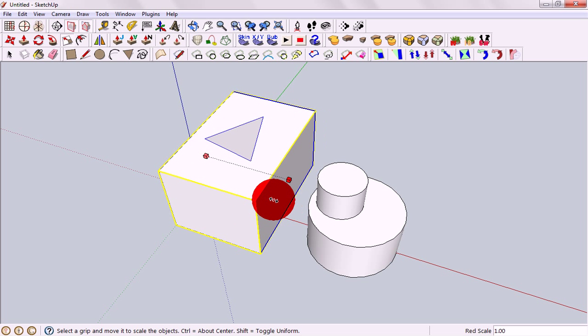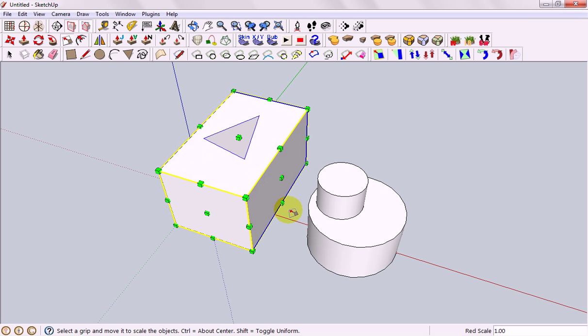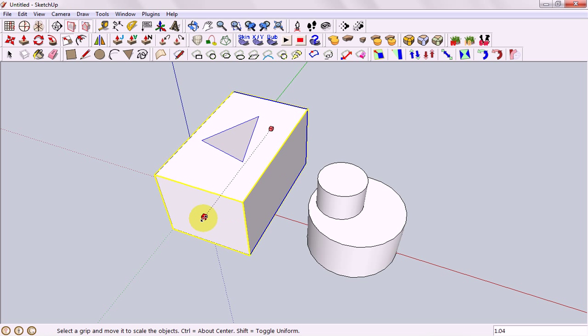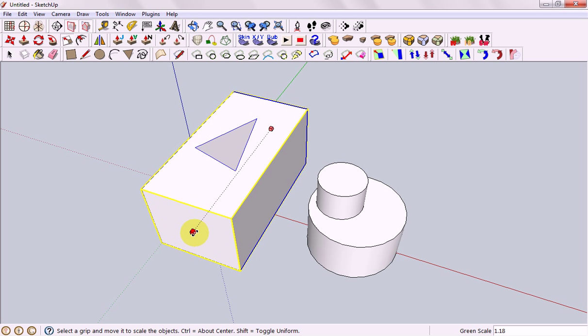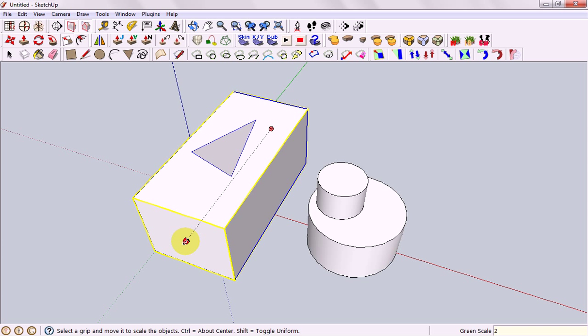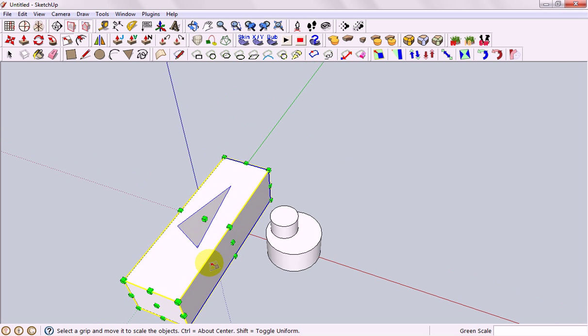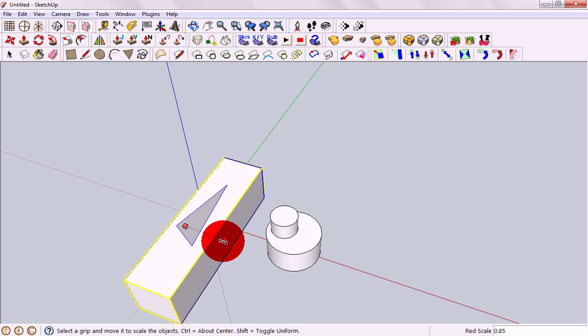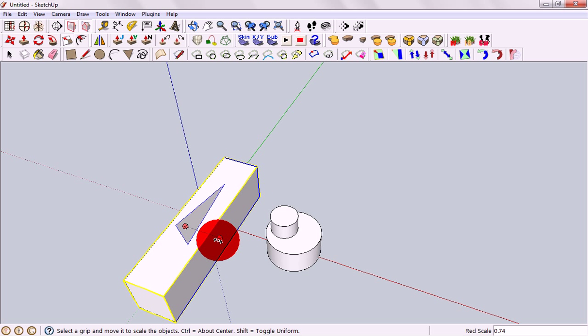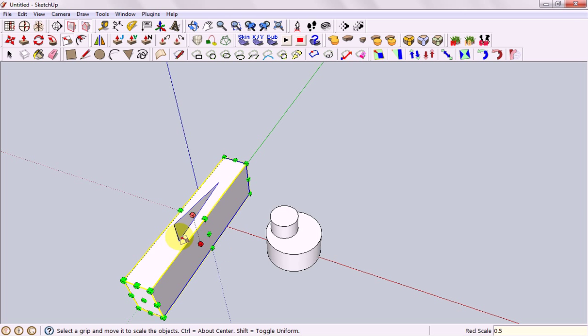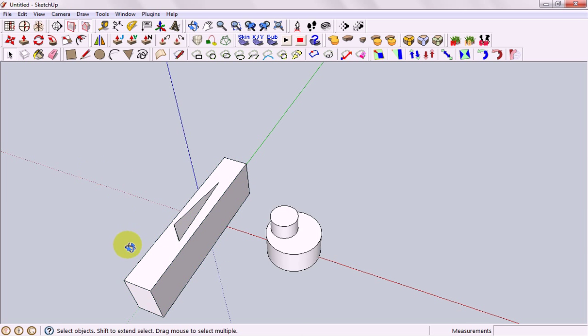As always, down in the corner we have our little bar here and say I wanted this to be twice as tall I would start to drag, type in 2, hit enter and it's twice as tall. Maybe I want this one to be half as wide so while holding down the mouse, 0.5, enter and it's exactly half as much.